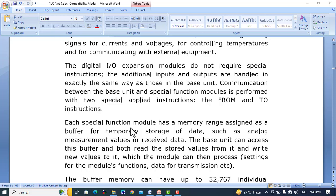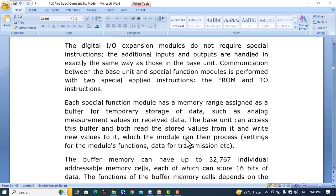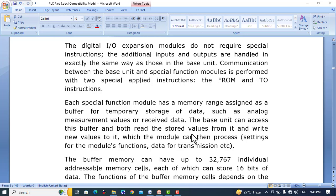Each special function module has a memory range assigned as a buffer for temporary storage of data. The memory of the analog to digital converter or digital to analog converter is called buffer memory. Analog measurement values or received data are stored here. The base unit or PLC can access this buffer memory, both reading stored values from it and writing new values to it.